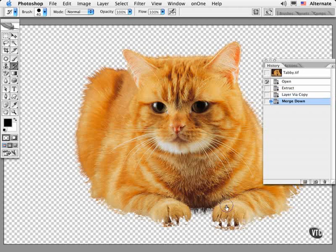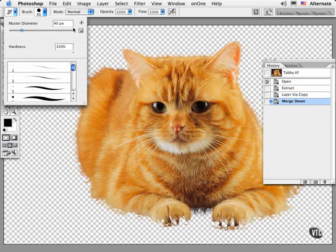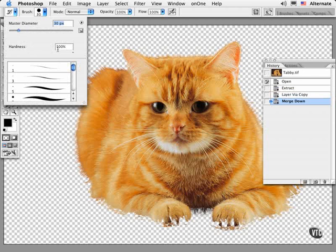It's really sneaky but it works just fine most of the time. I'm going to choose a brush that's sized right, something a little under 40 pixels, and I'll set the Hardness to 100% so I don't paint in any soft edges.